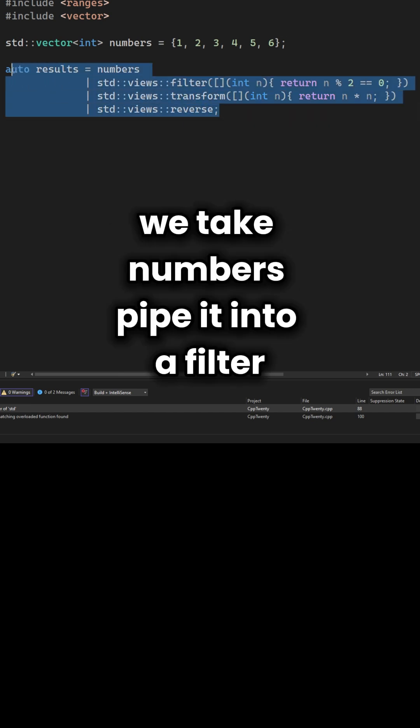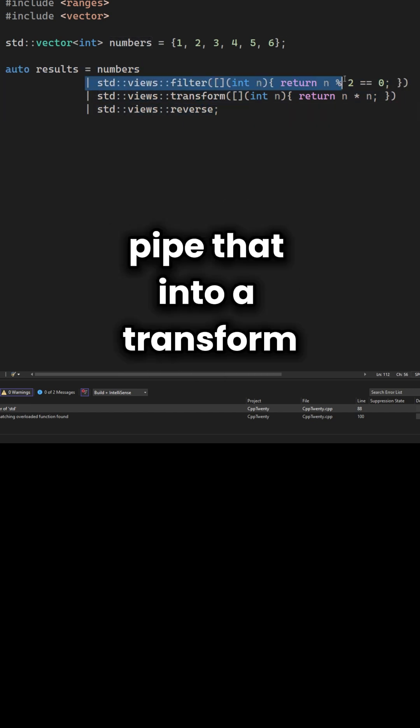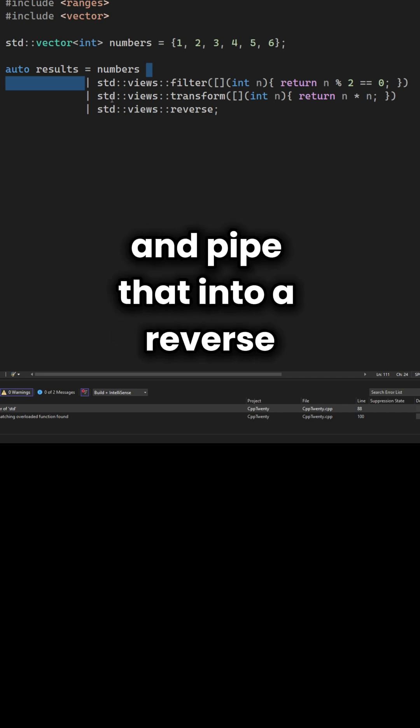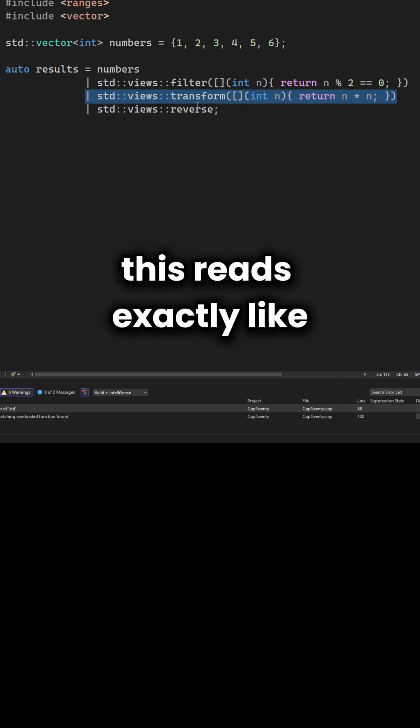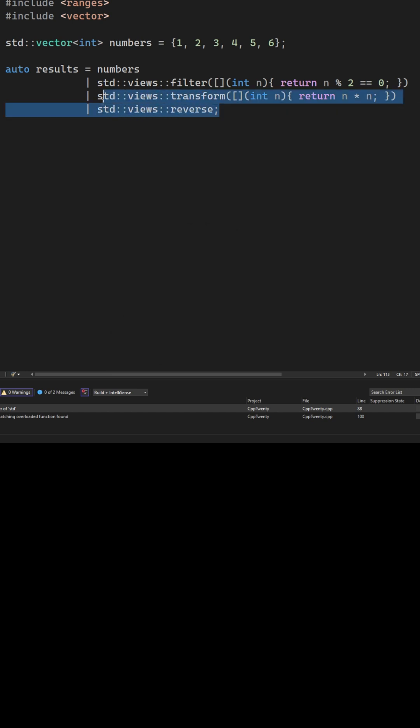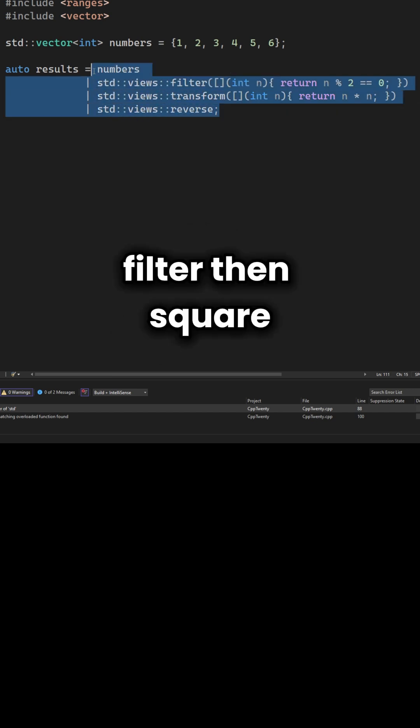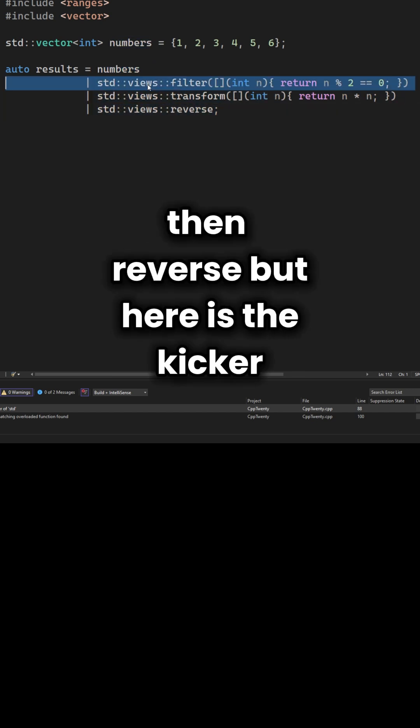We take numbers, pipe it into a filter, pipe that into a transform, and pipe that into a reverse. This reads exactly like the problem statement: filter, then square, then reverse.